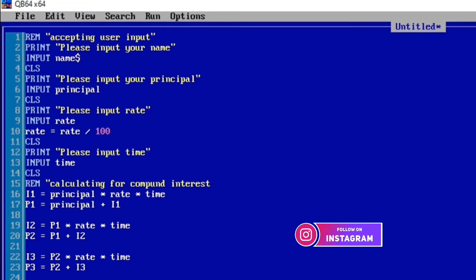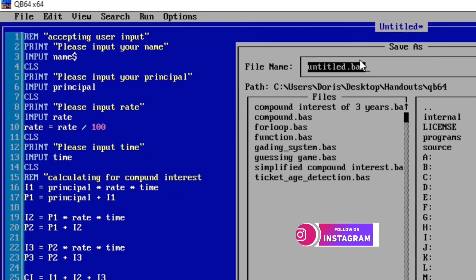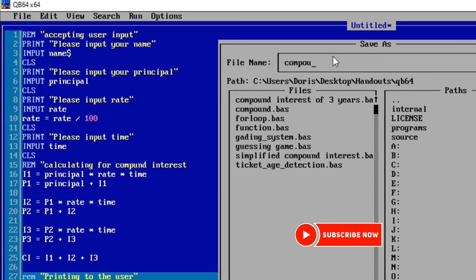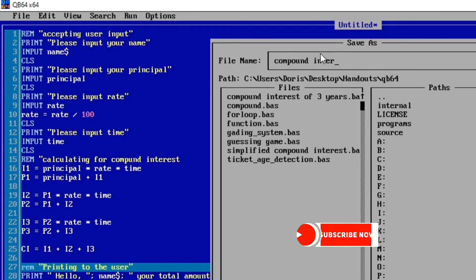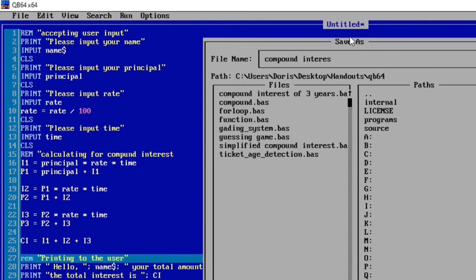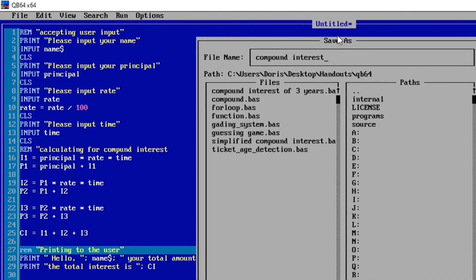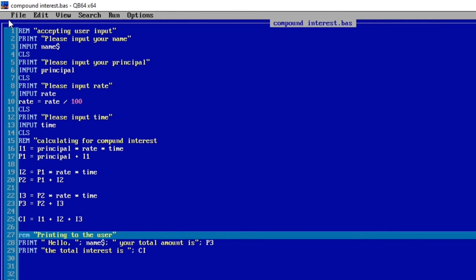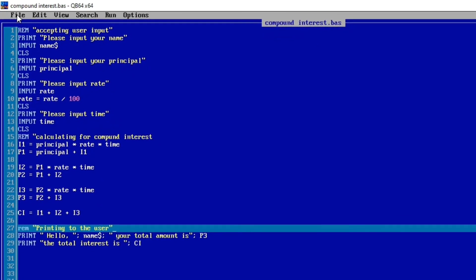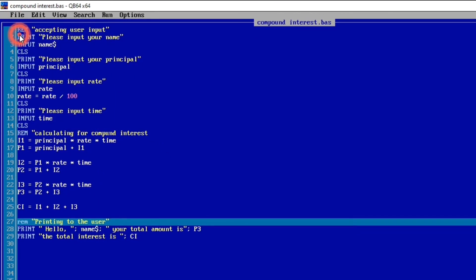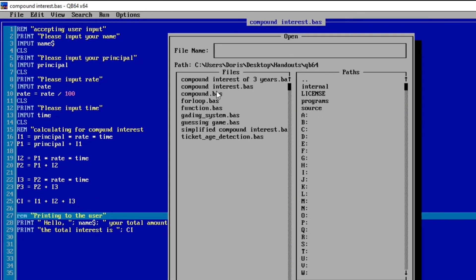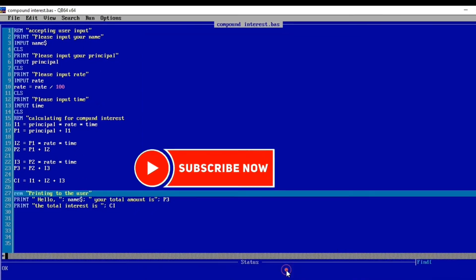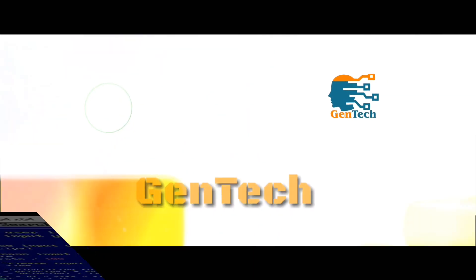You can save your program by pressing Ctrl+S, then give it a title like 'compound interest' and press enter to save it. Anytime you want to open your program you can go to File, then Open, and you'll see 'compound interest' listed there. That's all — thank you for watching. If you have any questions, put them in the comment section and I'll answer you.